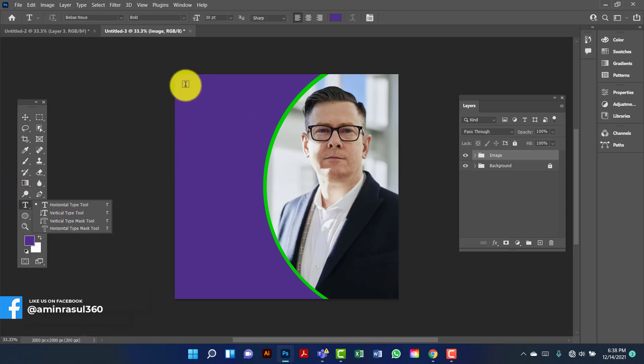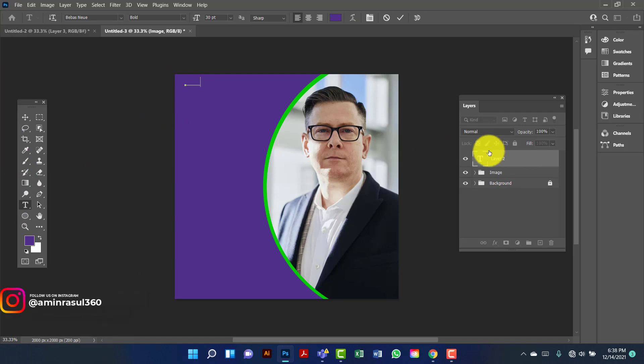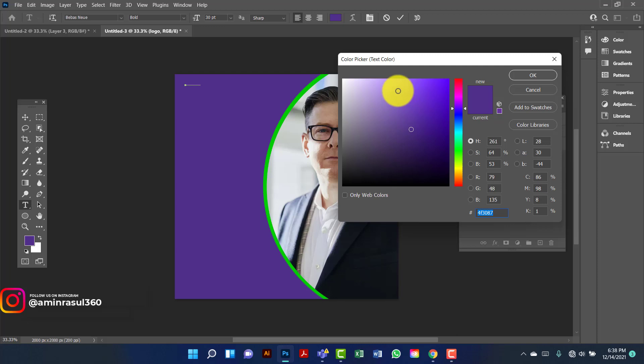Now I will type here 'logo'. Now I will change the text color. I will keep this text color white.